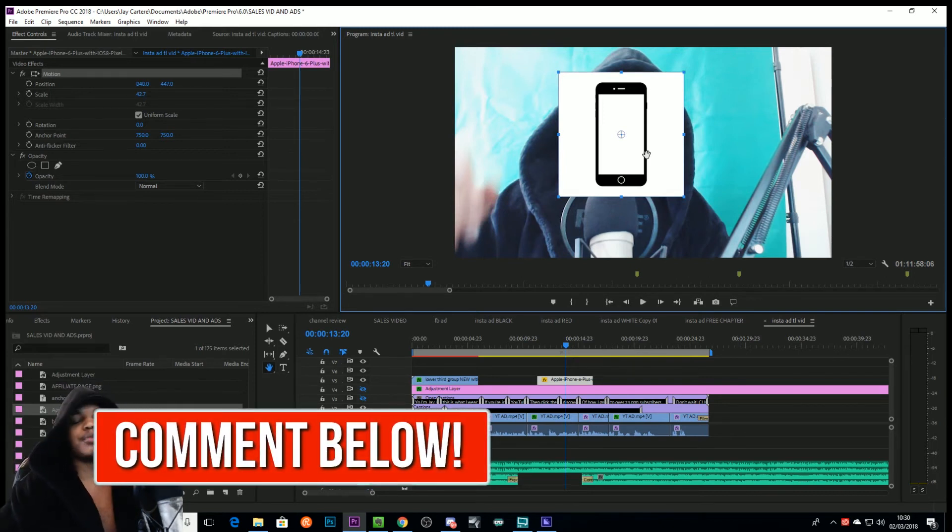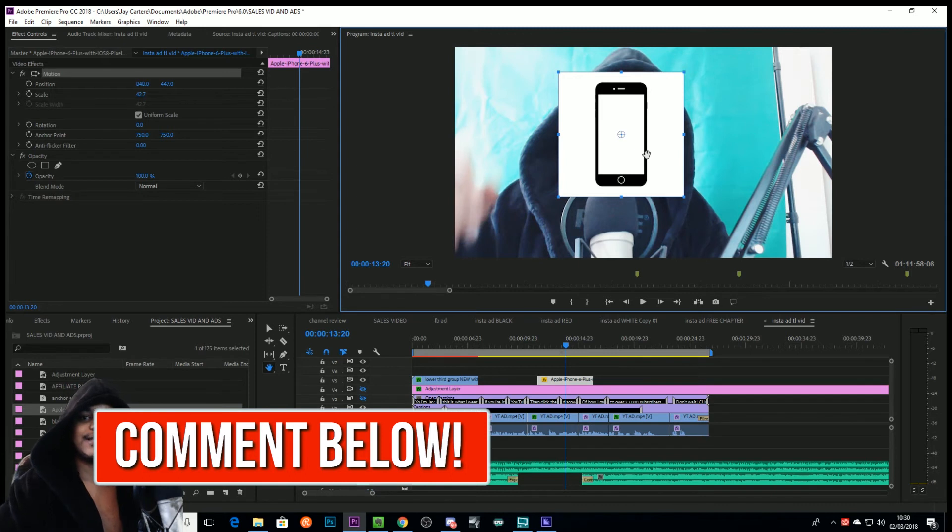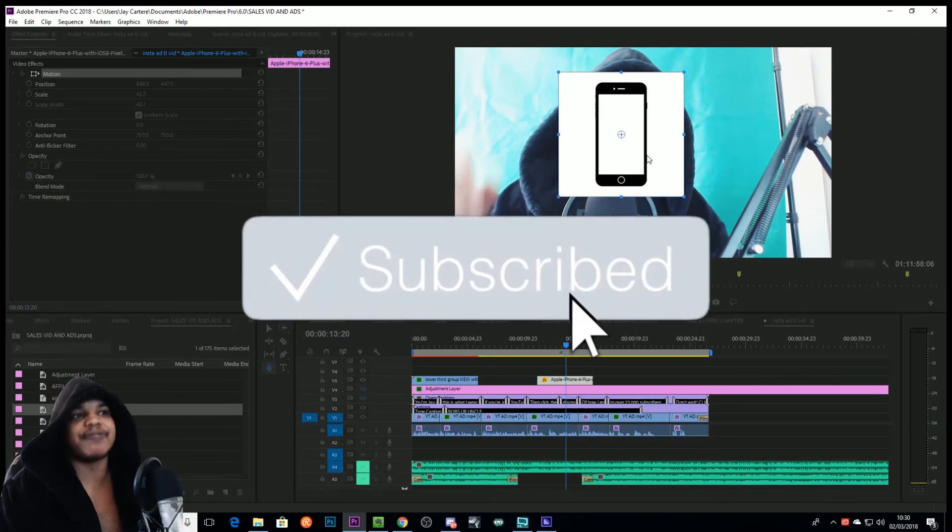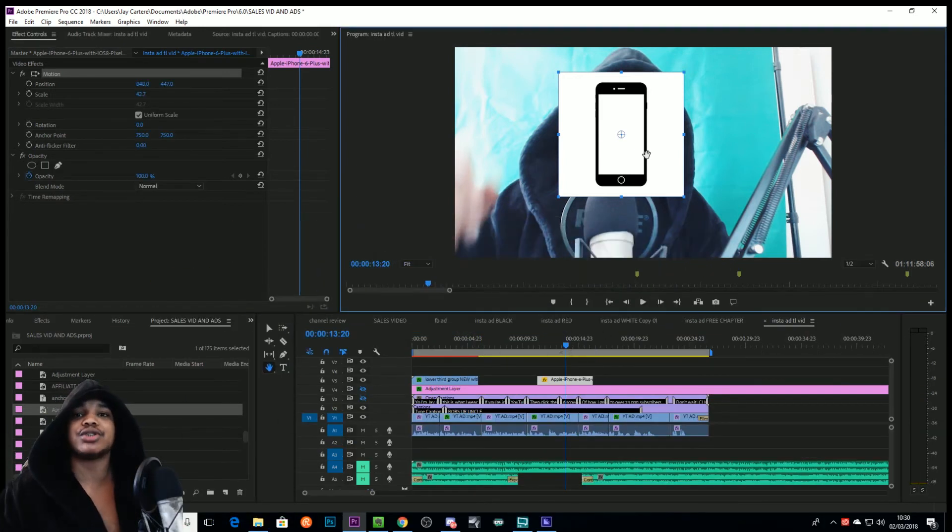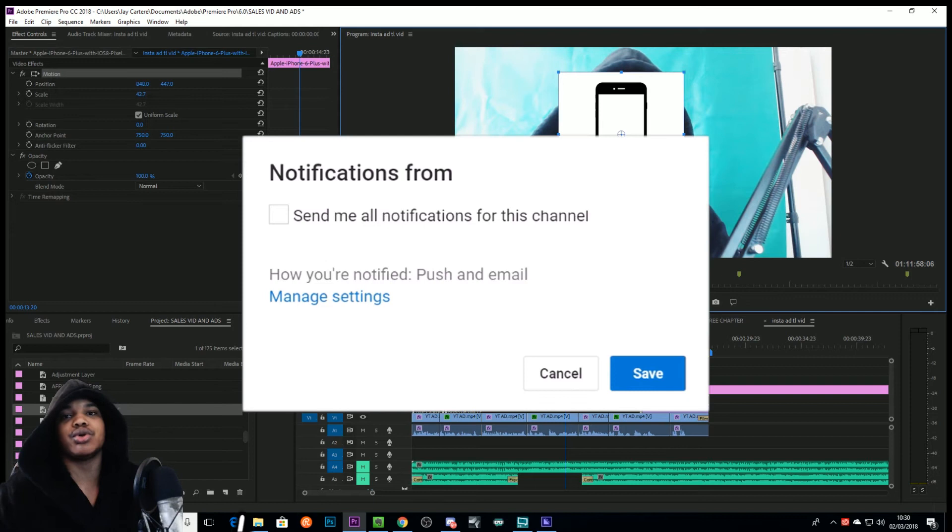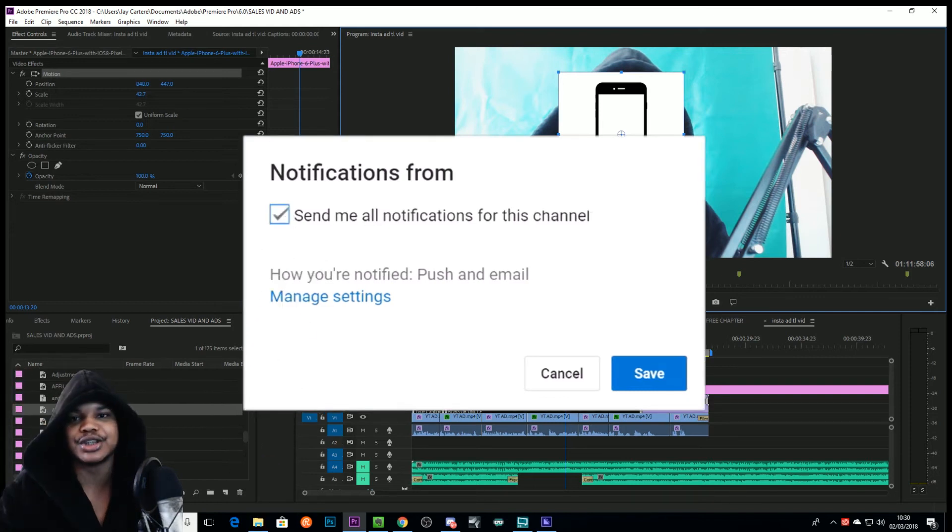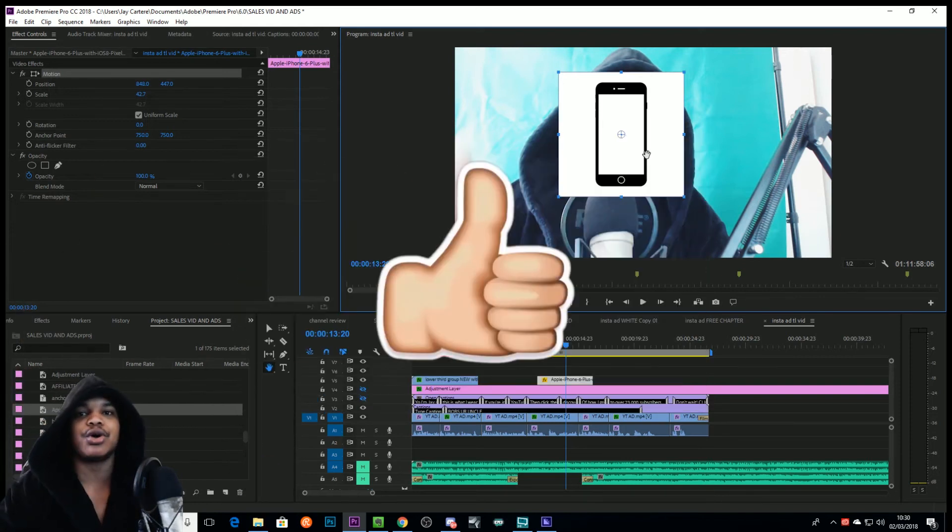I hope this video helped you guys out. If you've got any other questions or any other tutorials that you want me to make, please leave those in the comment section down below. Thanks for watching and liking and subscribing. I'll see you guys in the next Adobe Premiere Pro tutorial.